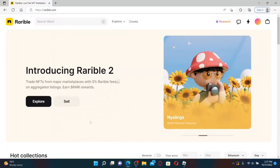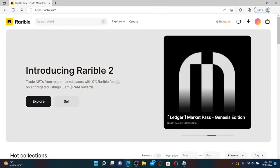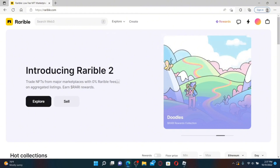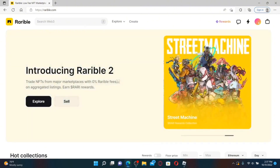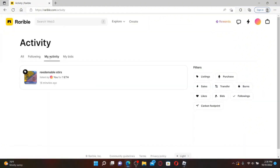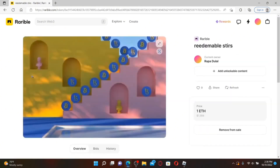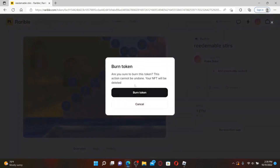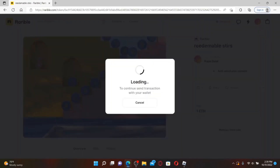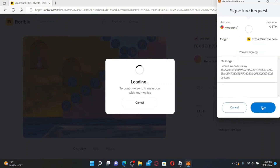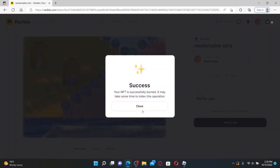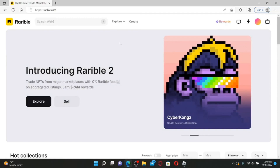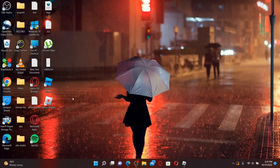How to delete an NFT on Rarible: open up a web browser, make sure you're logged into your Rarible account by typing rarible.com into the URL box. Once you're inside the main home page, click on your profile icon at the top right. From the options, click on Activity. Under My Activity, open up the NFT you'd like to delete. Click on the three dots appearing on the right-hand side of the screen and click Burn from the options. You'll be asked to confirm — click Burn Token and confirm the transaction from your wallet. Click the Sign button and you'll be able to delete the NFT from Rarible. If the tutorial was helpful, please give a thumbs up — I'll be back soon with more videos. Thank you for watching.